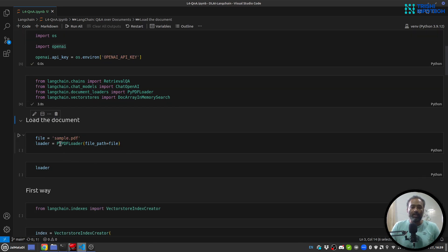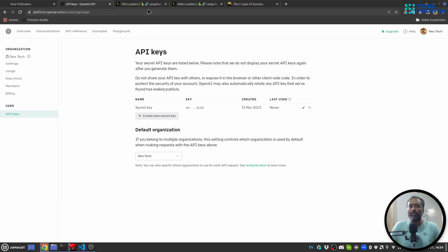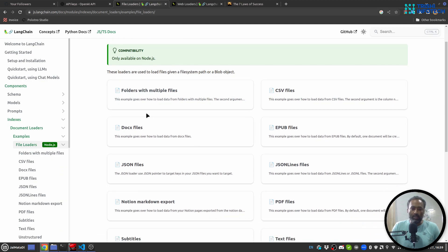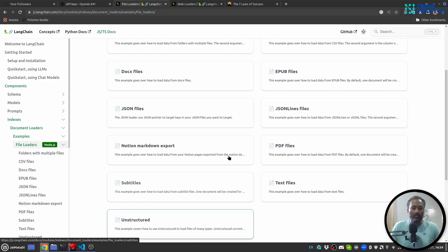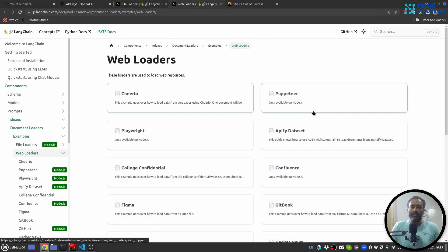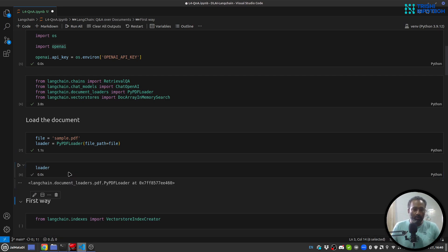Next, we will create a document loader. In my case I am using PyPDF loader to load a PDF file. Let me show you there are two types of loaders supported by LangChain: file loaders and web loaders. File loaders support folders with multiple files — CSV, DOCX, JSON, PDF, and about 11 different file types. From web loaders there are different loaders available. I am using PyPDF loader, which is a LangChain document loader located at this path.